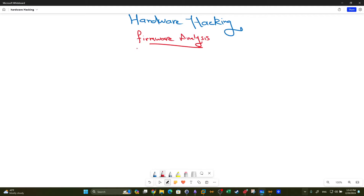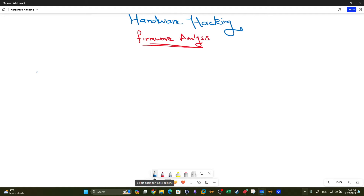Welcome back. Today we're going to talk about hardware hacking, specifically firmware analysis. Before we discuss firmware analysis, let's first understand the process of hardware hacking. From the perspective of a white-hat hacker, hardware hacking is about testing the security of a hardware device — it could be a PC, a cell phone,